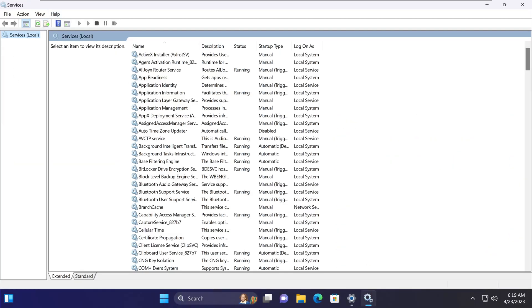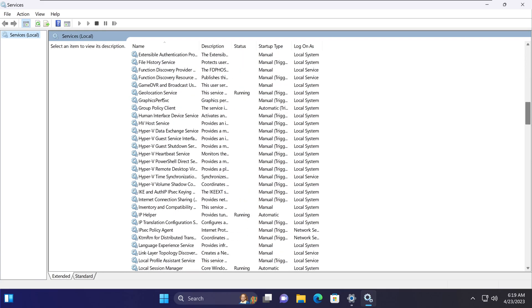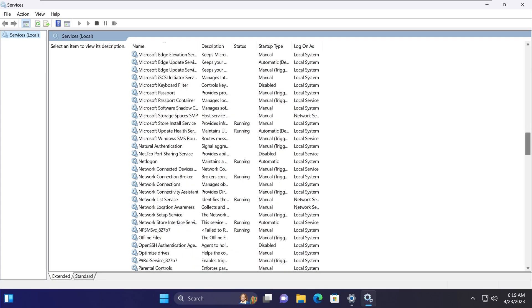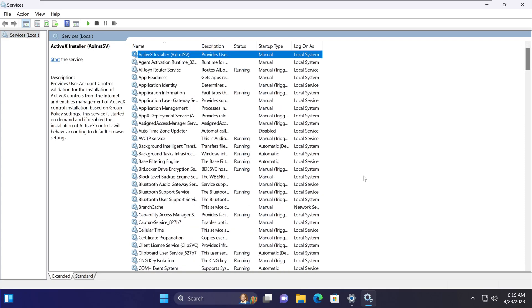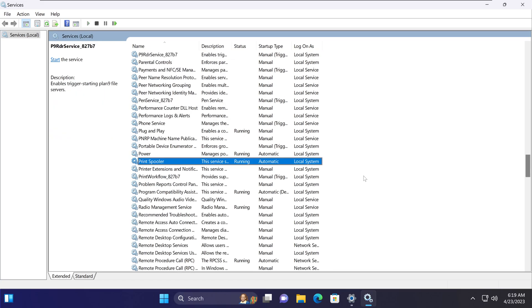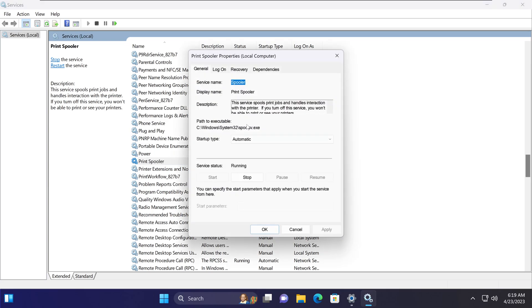In here we need to find something called print spooler. You can go through this list, go to the P's and find the print spooler, or you can simply click at the top of this list and type print and it'll get you to the print spooler really fast.